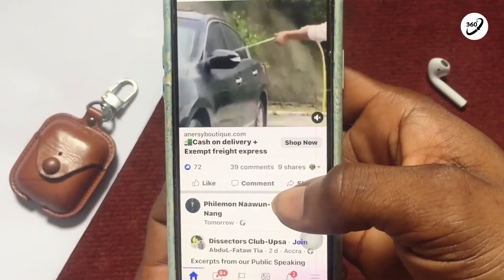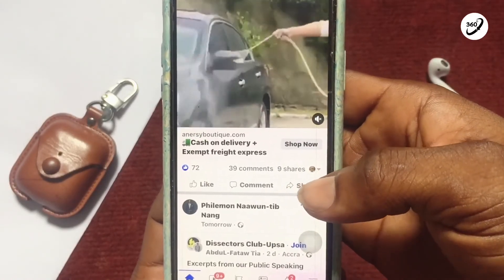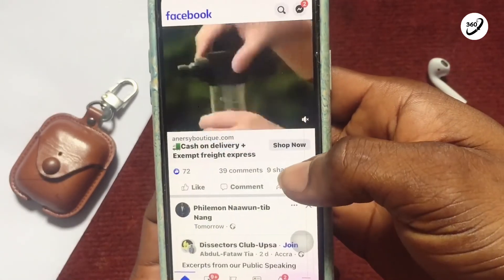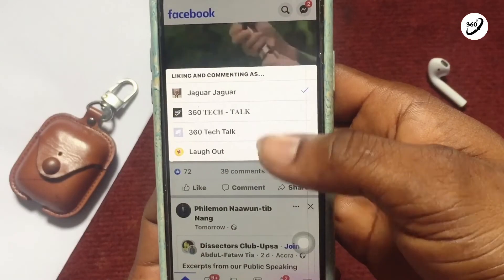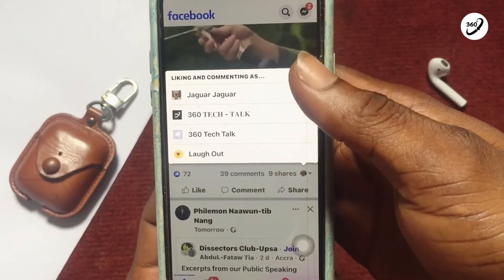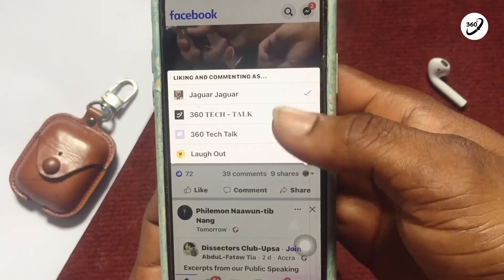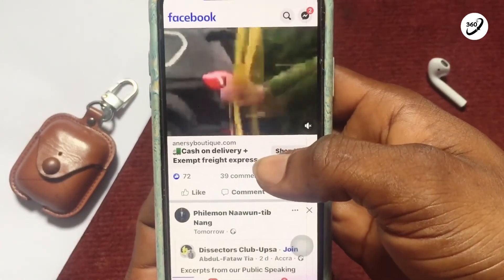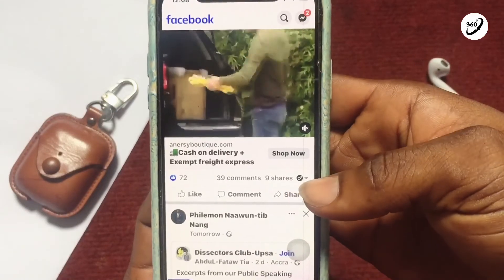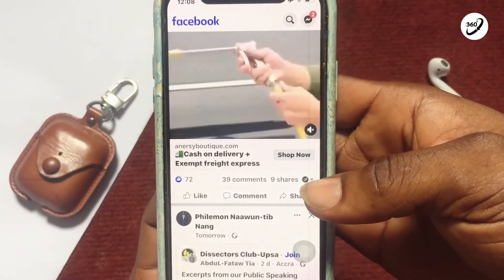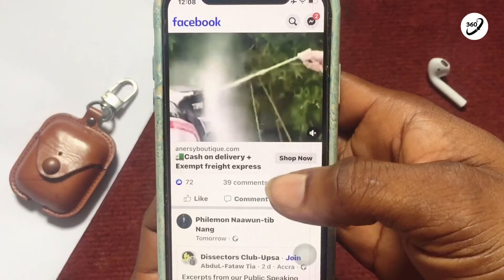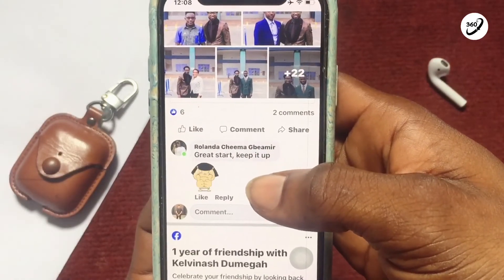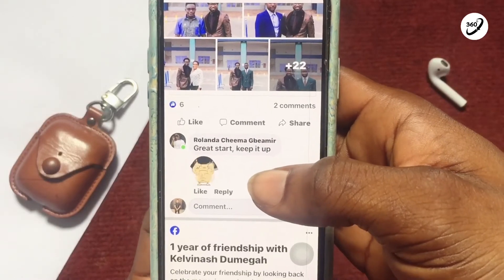Right here you can see a page — tap on the profile icon showing up right here. These are all the accounts and pages you have. You can comment using your Facebook page by tapping onto the page, and automatically your account will be set to comment as your Facebook page. You can then go ahead and comment, and this is how you differentiate between your Facebook account and your Facebook page.